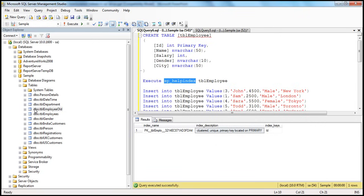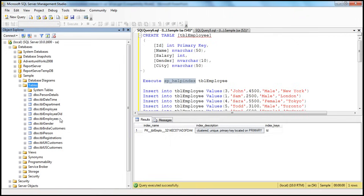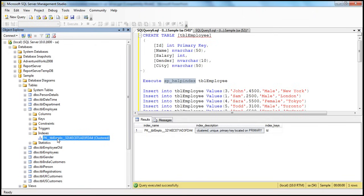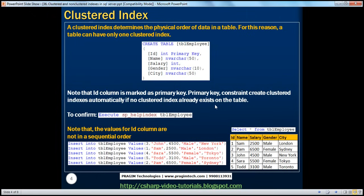Within the object explorer, expand the tbl_employees table and expand the indexes folder. You should see the index that has just been created. Now we just have created the table tbl_employees. Now let's insert some data into that.